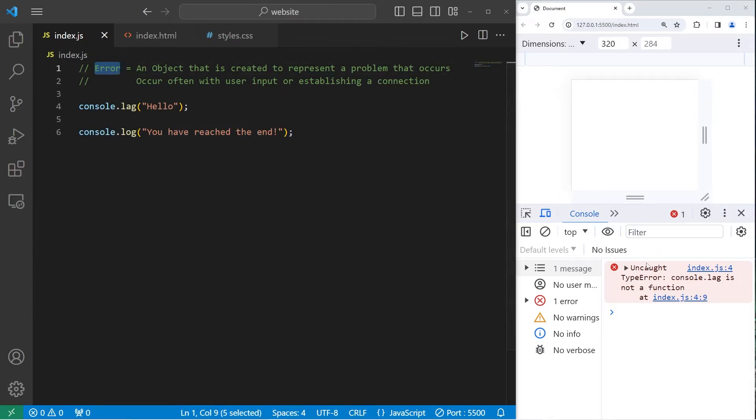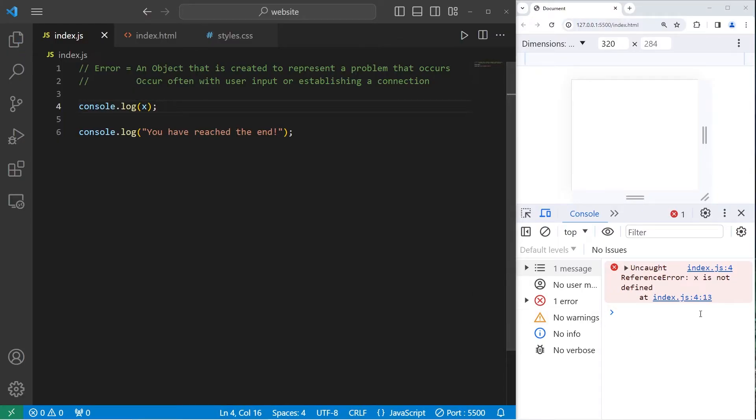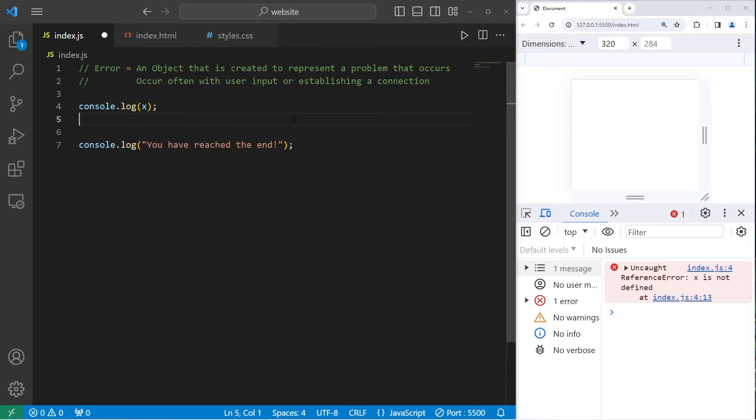Errors, when they're uncaught, interrupt the normal flow of our program. Another example of an error would be a reference error. I will console.log x. But x isn't defined. We have an uncaught reference error. x is not defined. And again it interrupts our program. We never reach the end.